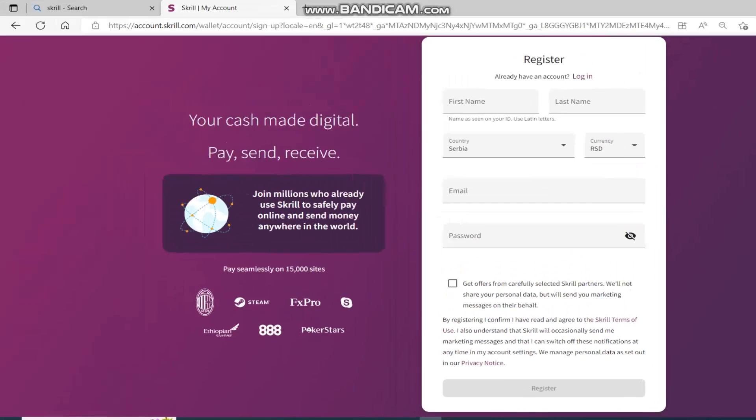When you register, you will be redirected to Skrill's homepage, where you can access the free virtual credit card that you can use for online shopping, and you can also use it to get free Discord Nitro.